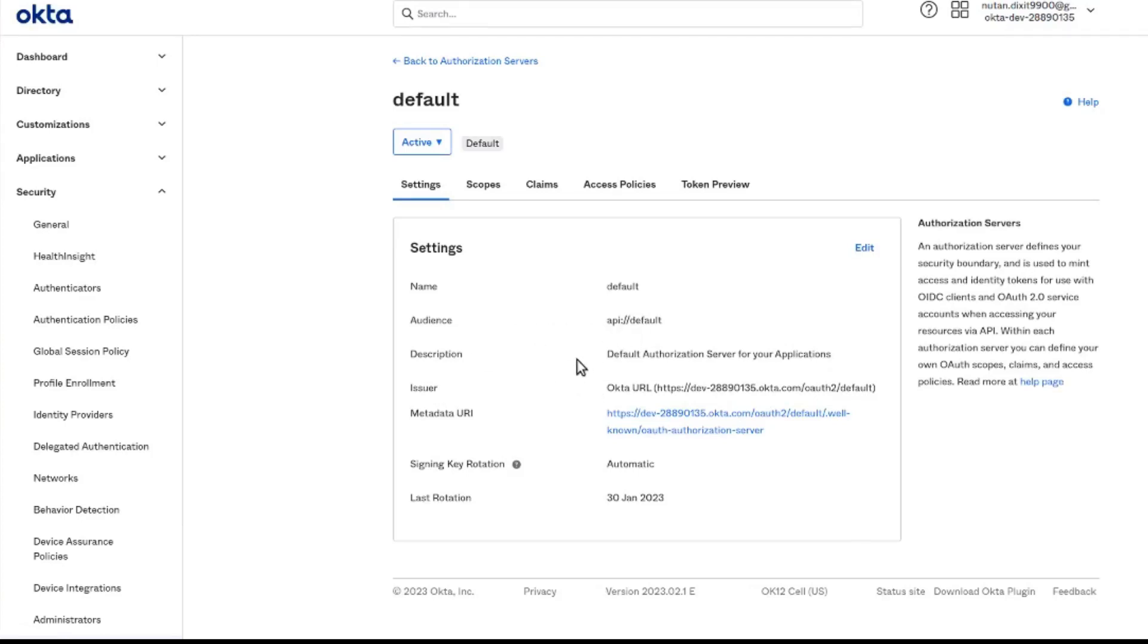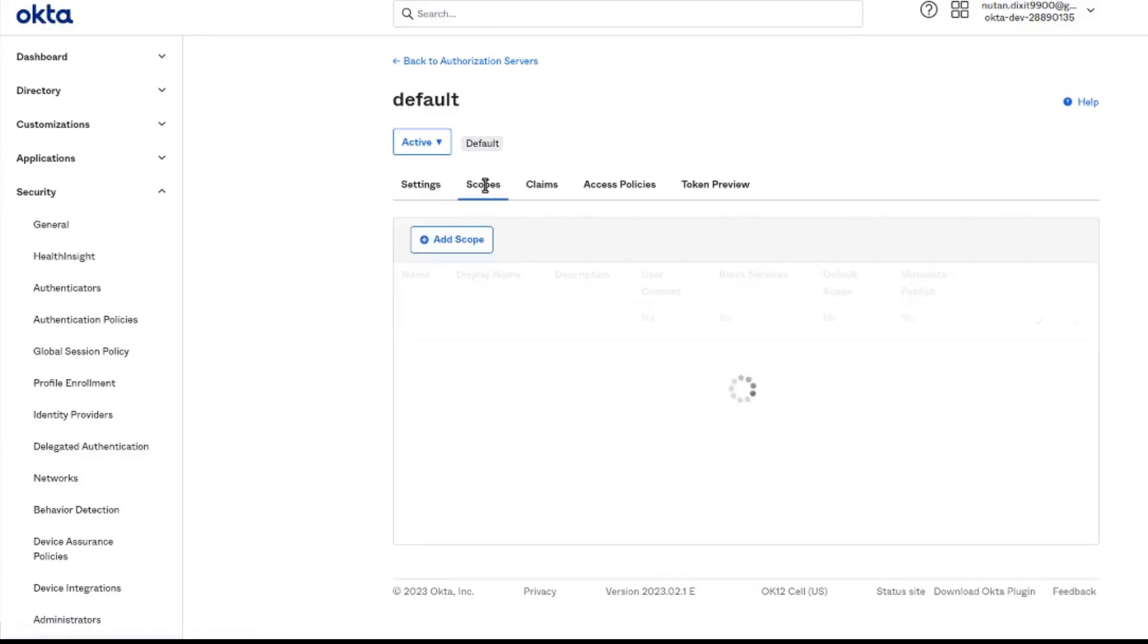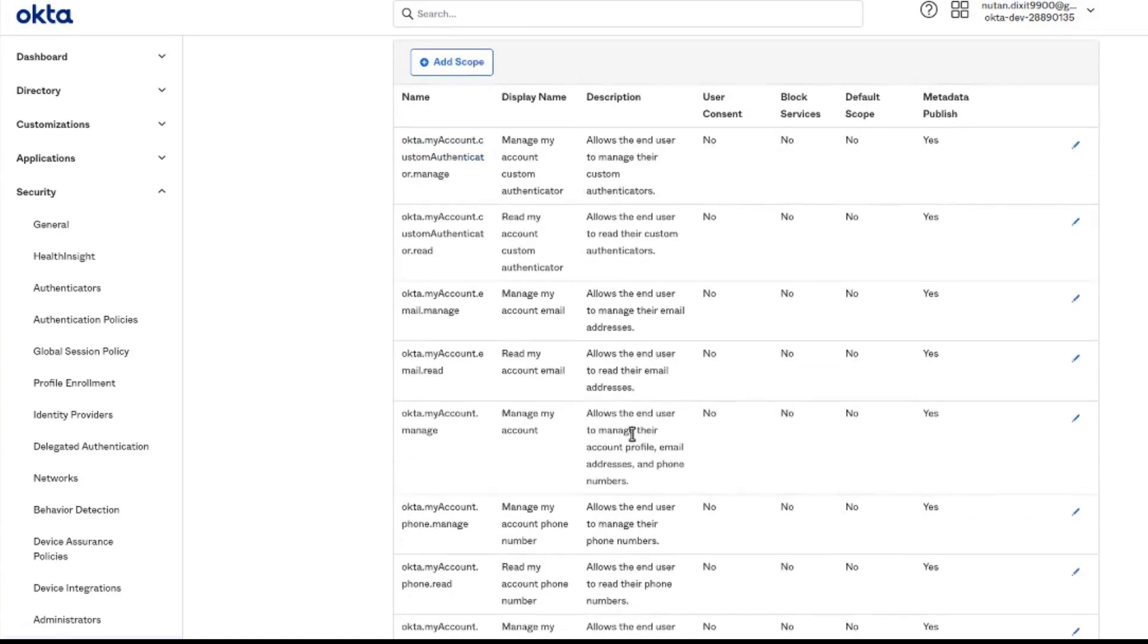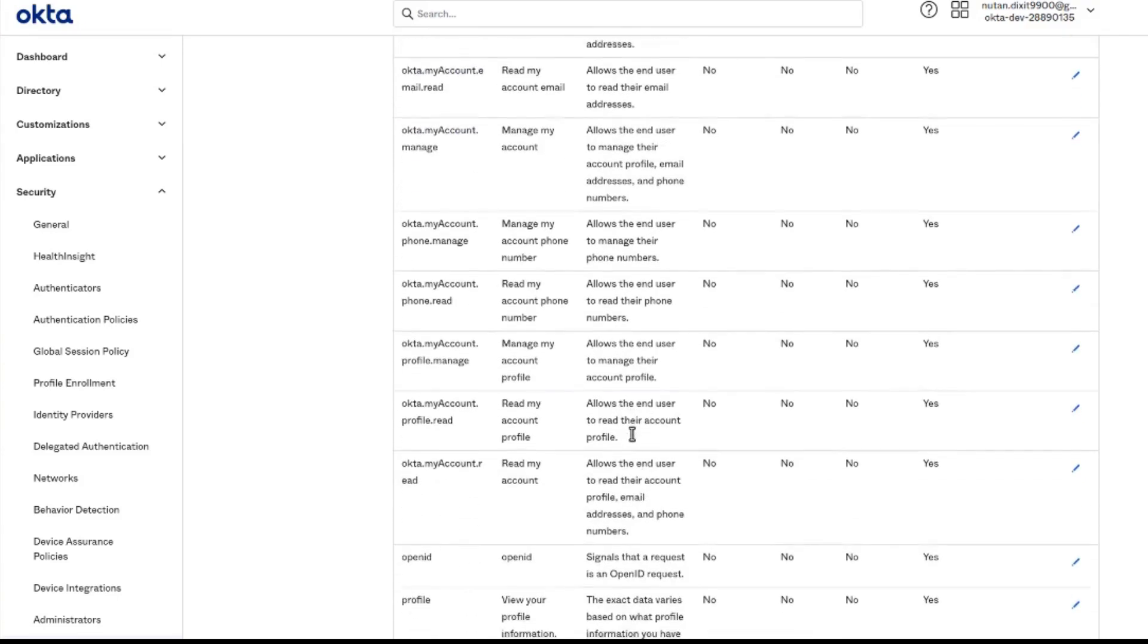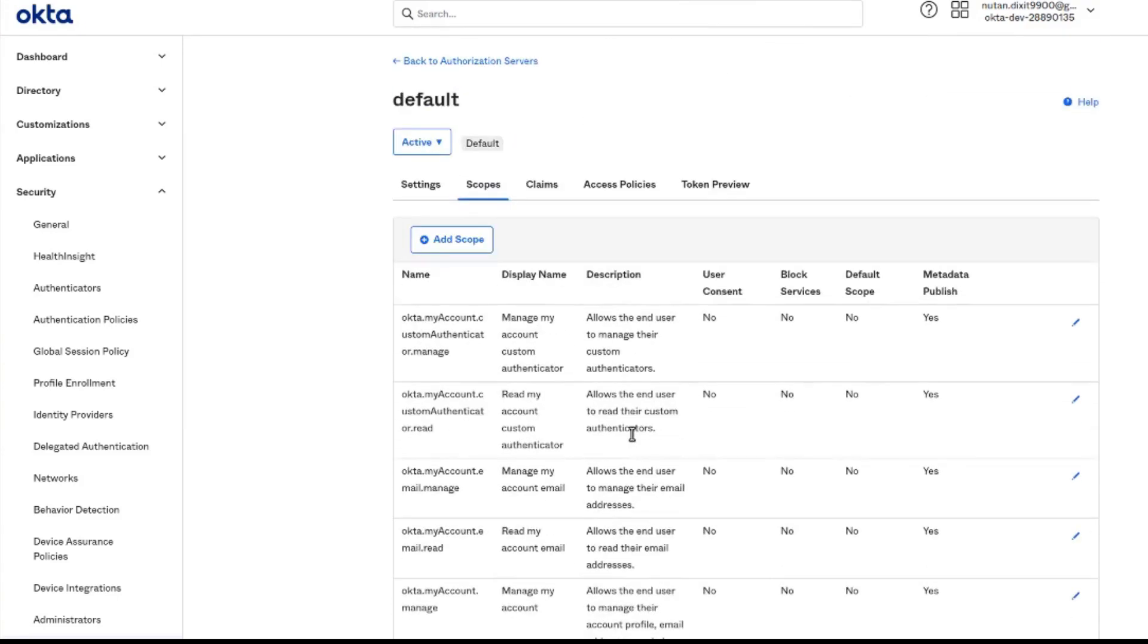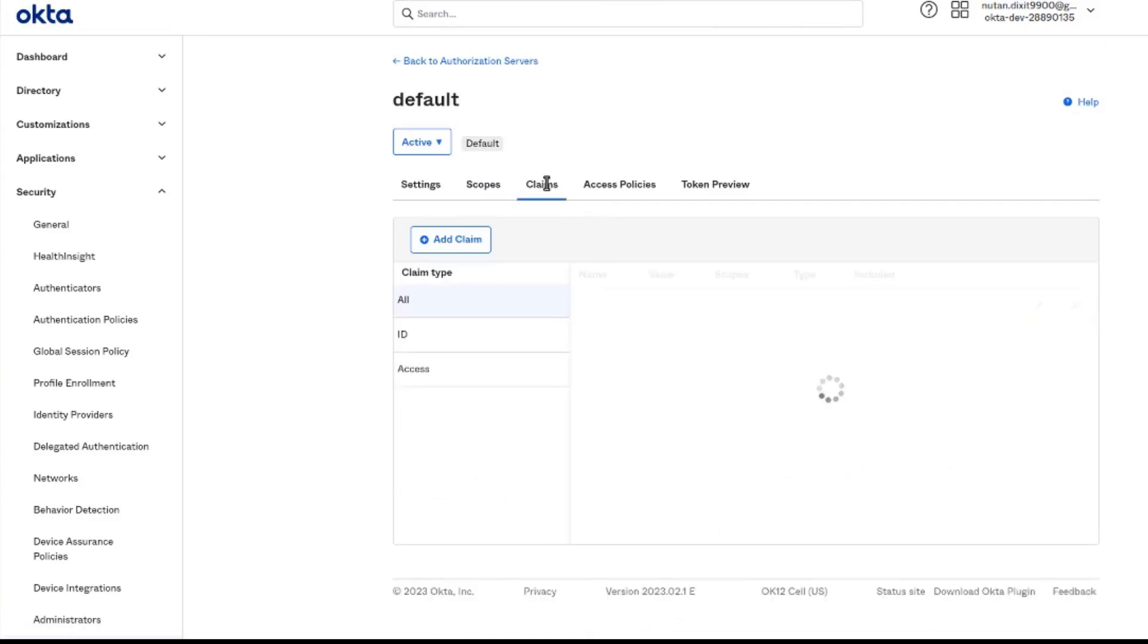Here is the audience for this authorization server and also its URI. Let's move on to scopes to see some scopes at present. Here are some default scopes given by Okta. We can also add custom scopes.